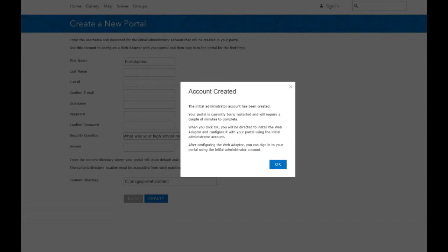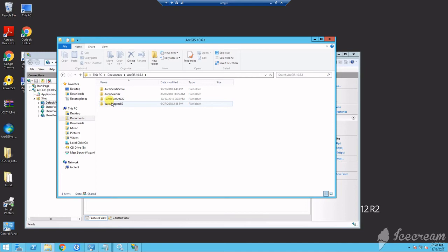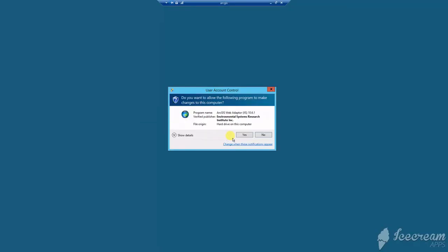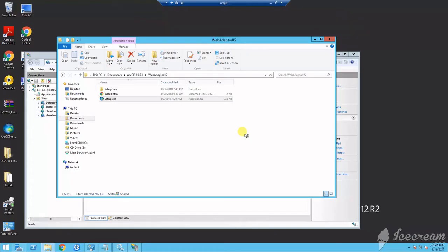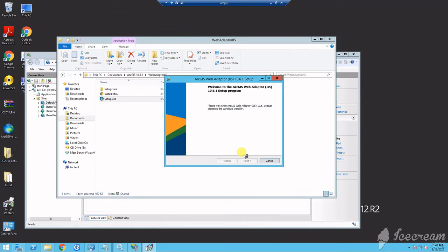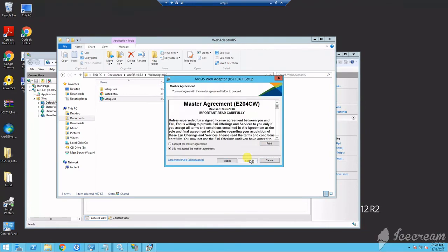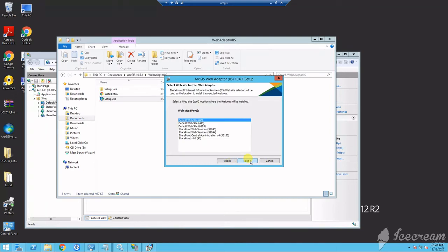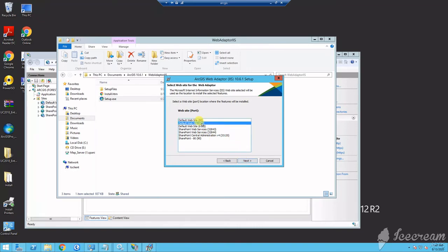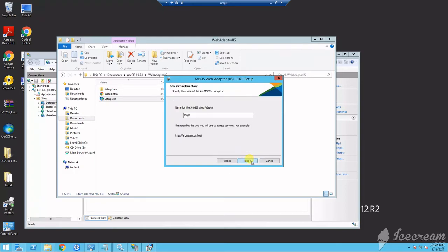So you proceed to unpack your web adapter installation file and begin install. During installation, select the default website 443 because that's what you binded your certificate to earlier. In rare cases, you may not use that default port 443 because in your organization you may have to use something else.